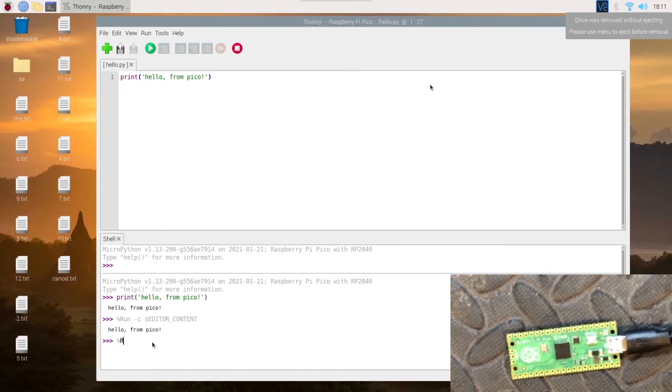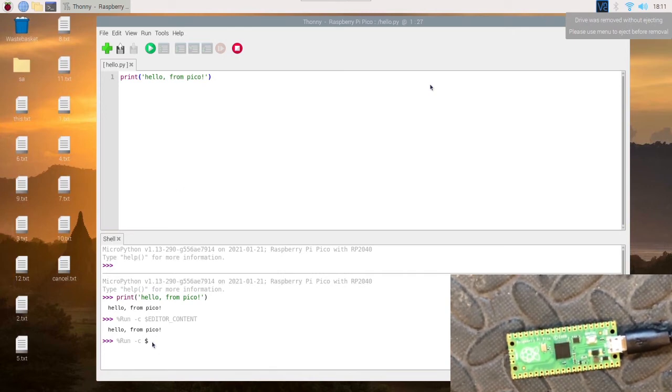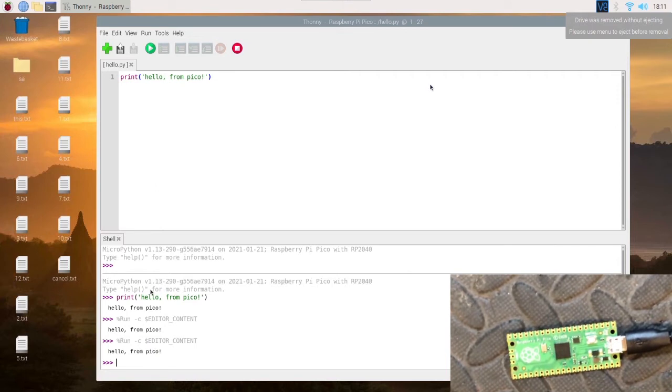What you've got to do is type in %run -c $editor_content and that will run that.